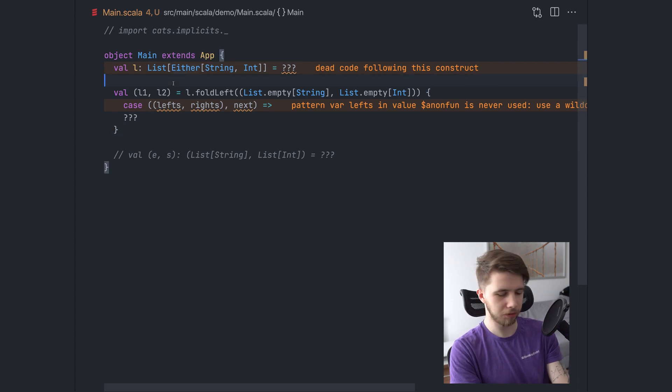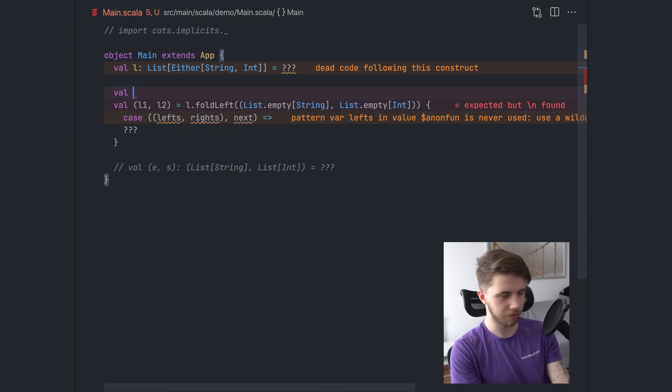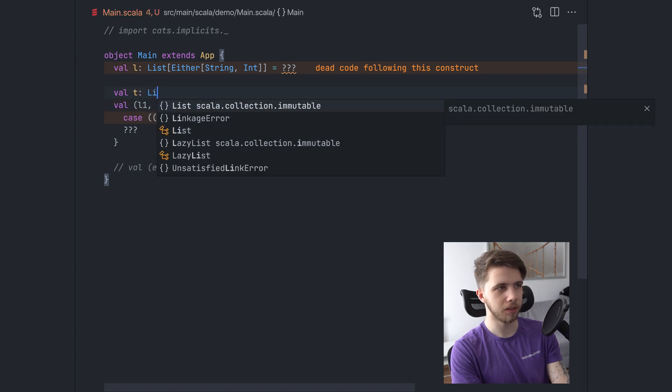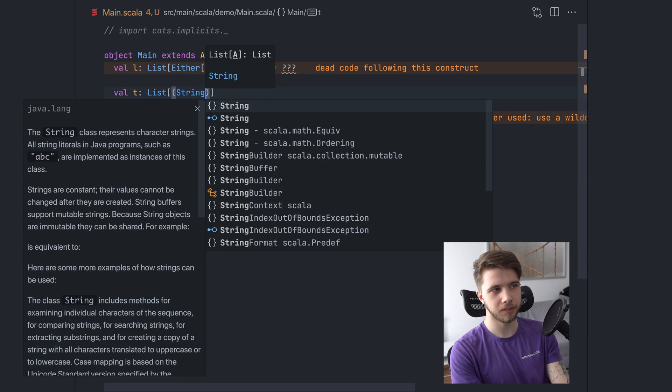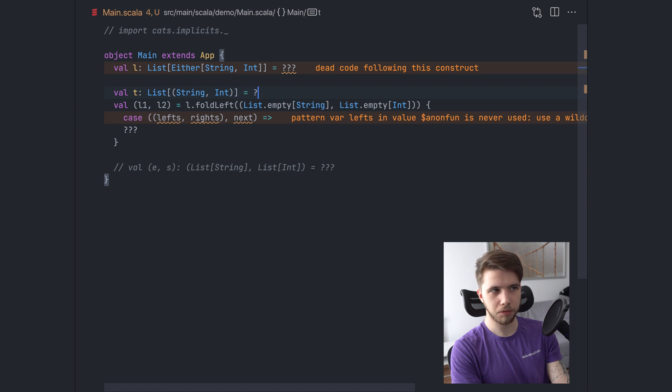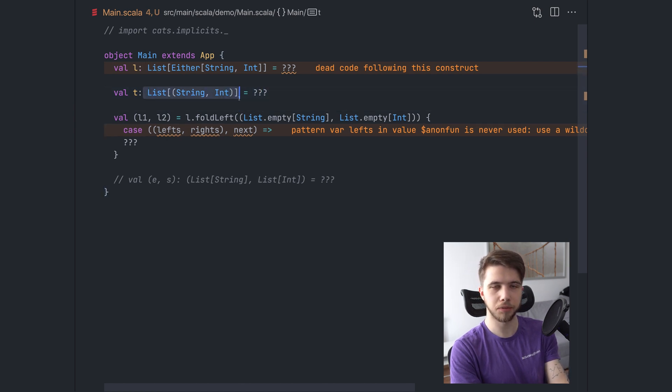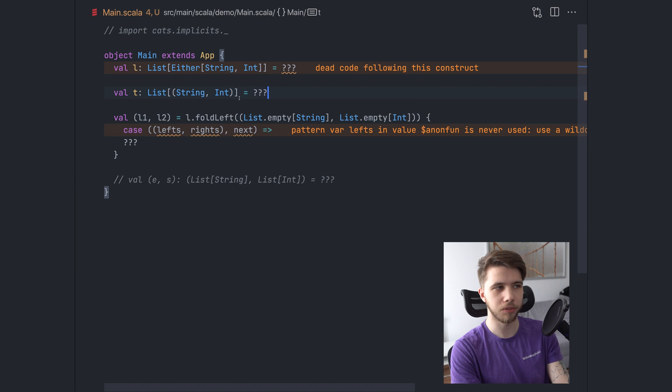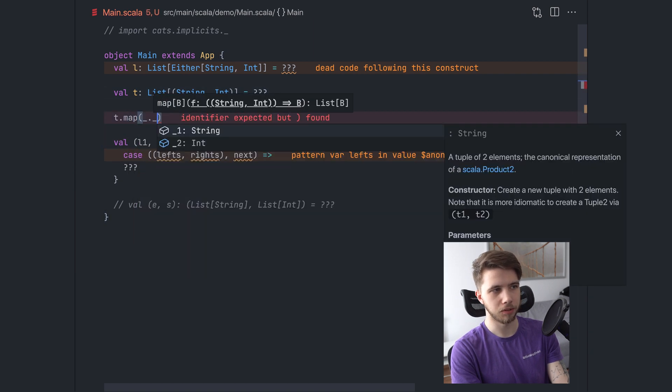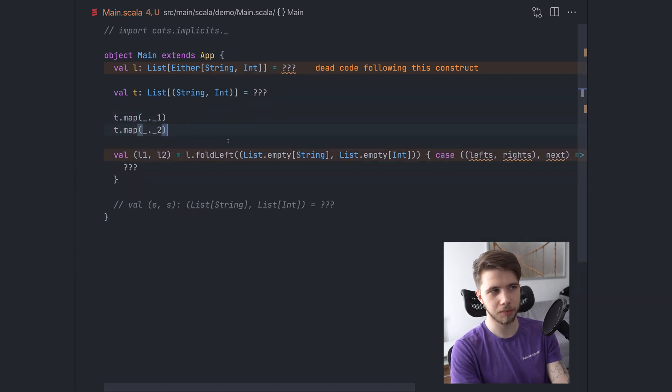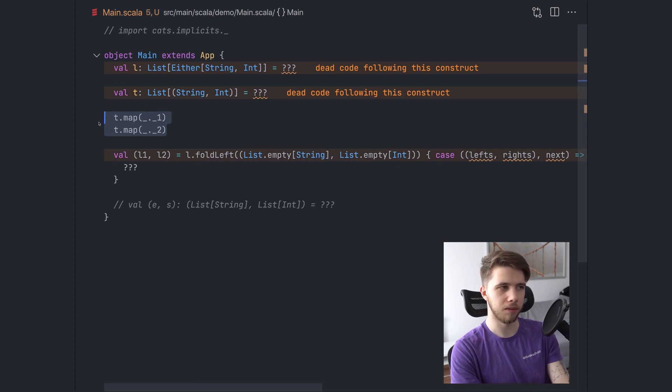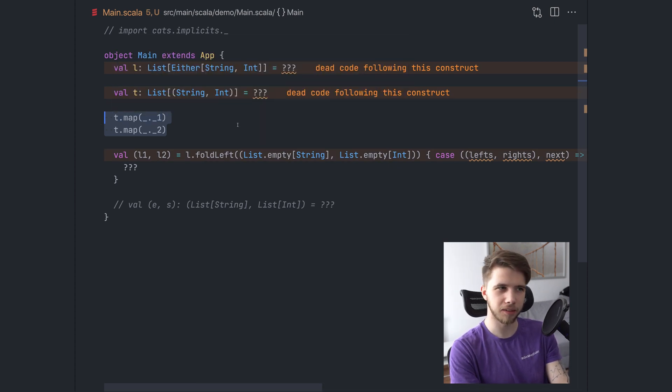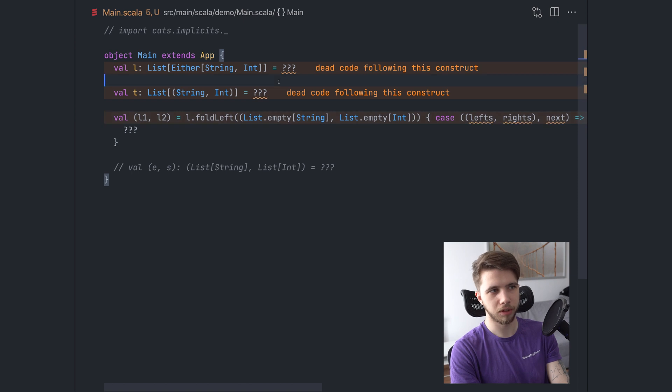Here we could actually apply the same pattern, but we are not going to. We are going to do just a fold left, starting with two lists. So list empty string and list empty int. We will have the lefts, rights and the next value. And here you could do some pattern matching to check what the next value is and add it to the appropriate list, to the lefts or the rights.